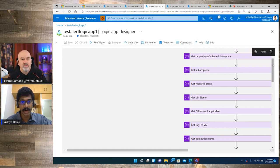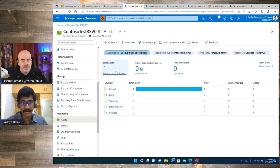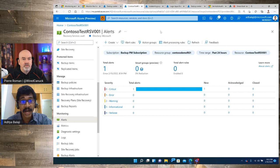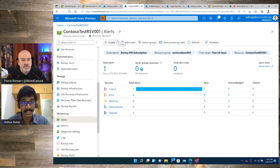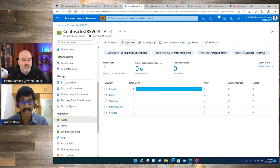Now let's look at how you actually route alerts to this logic app. Going back to the recovery services vault and the alerts tab, I'll create an alert processing rule. There are different concepts here: an alert rule defines the conditions under which an alert should be fired; for built-in Azure Monitor alerts we generate these by default so customers don't need to create an explicit alert rule. Those apply more for metric-based or log-based alerts. For these default Azure Monitor alerts, we don't need to create an alert rule, which makes it much simpler.